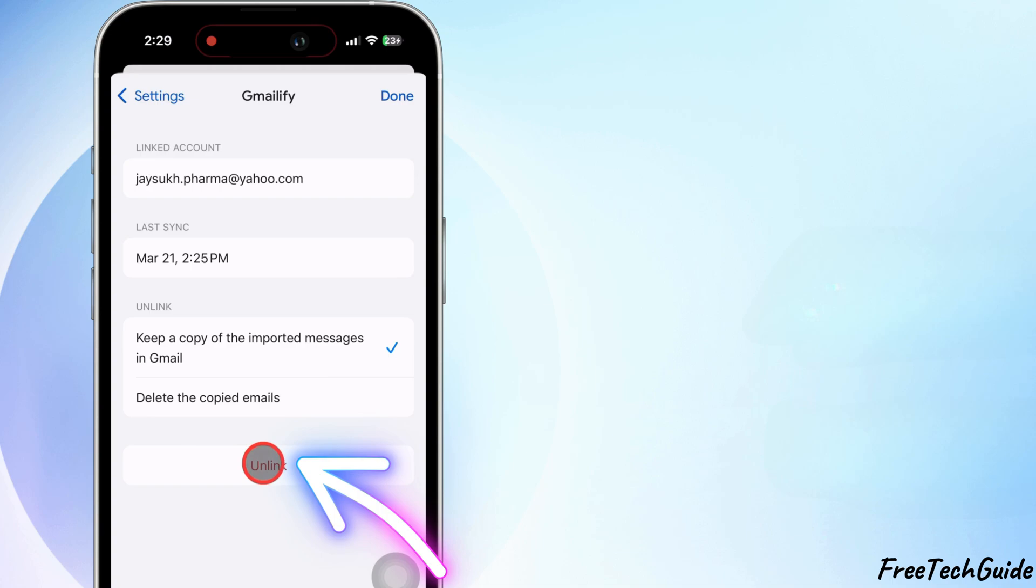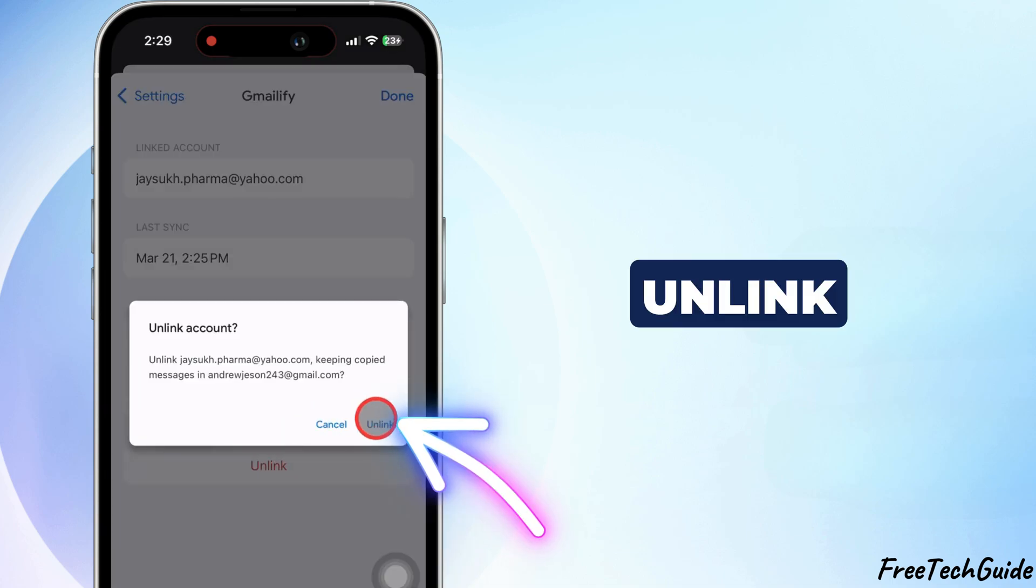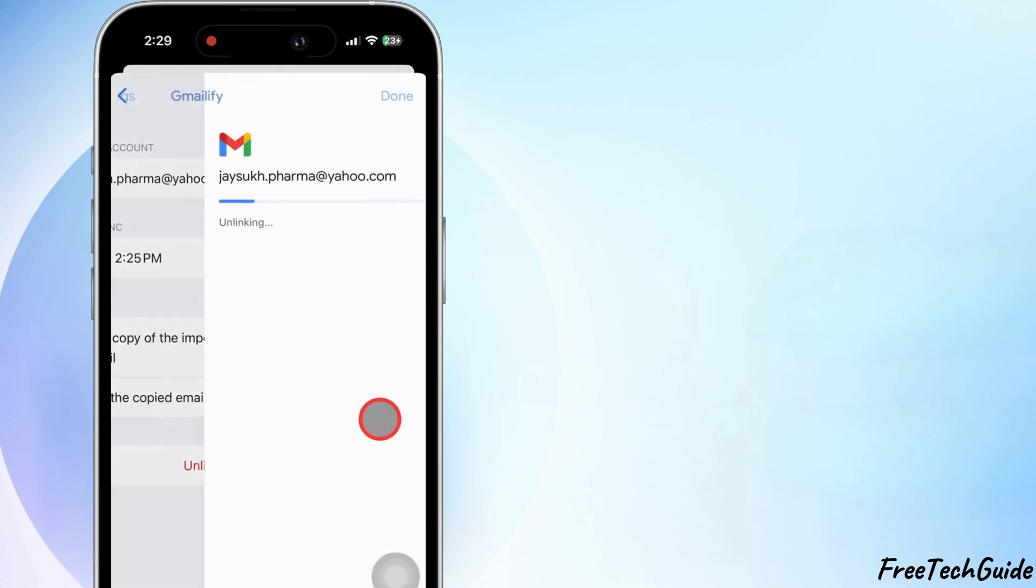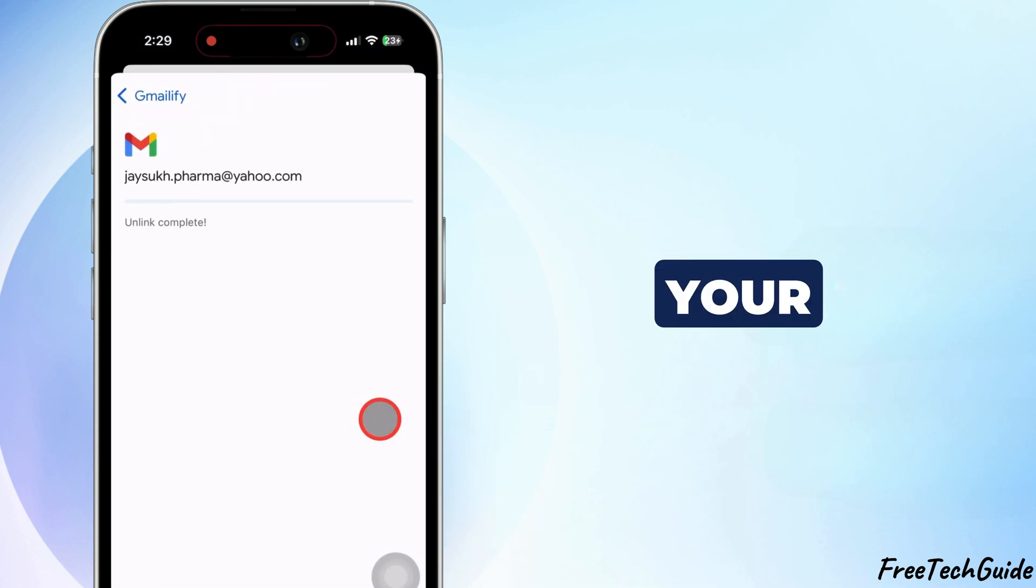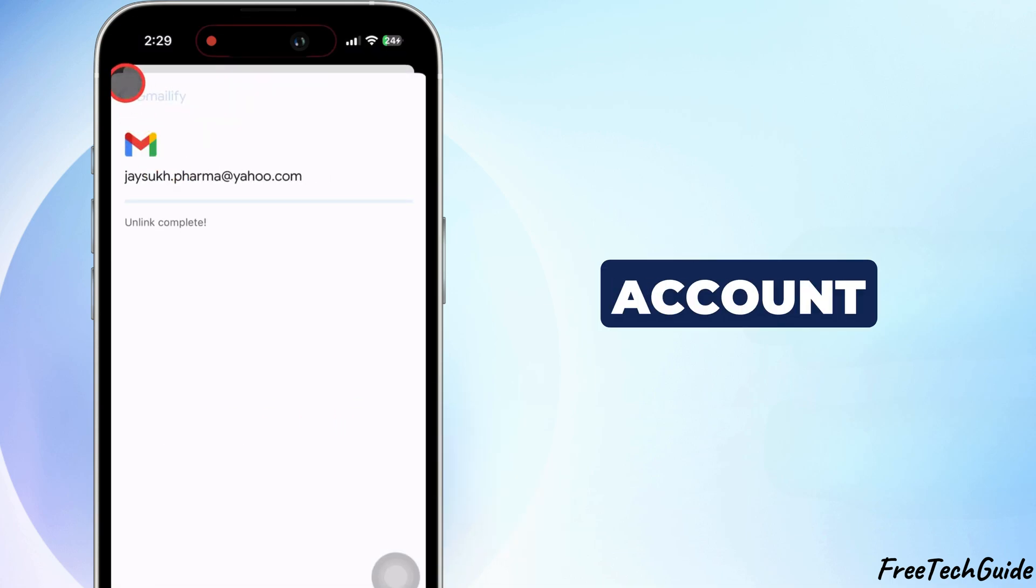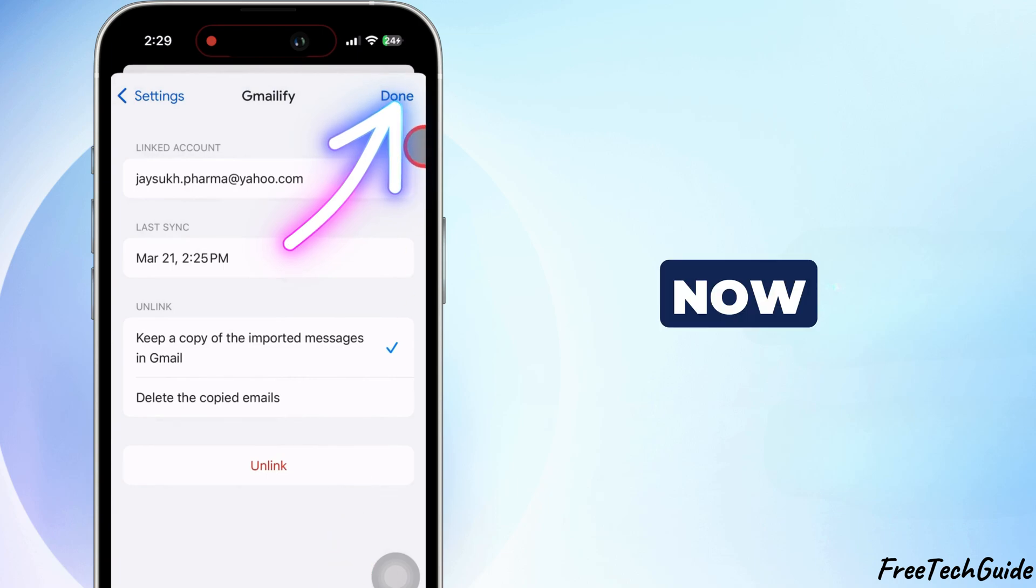Then, tap on Unlink. And that's it. Your Yahoo mail account is now unlinked from Gmail.